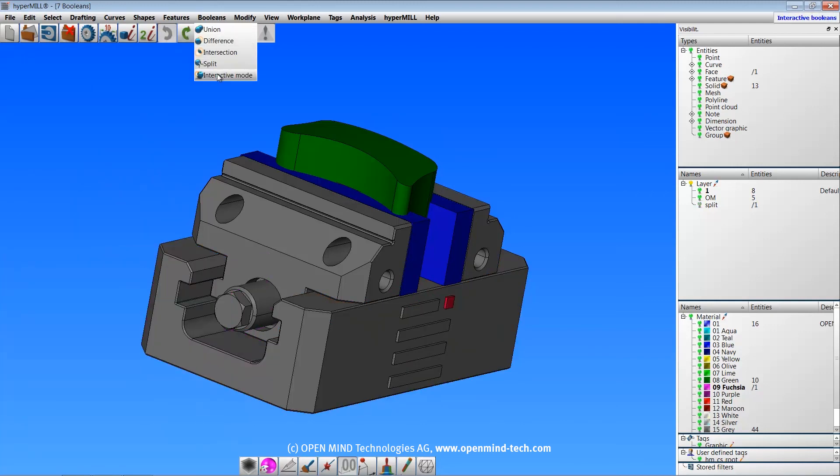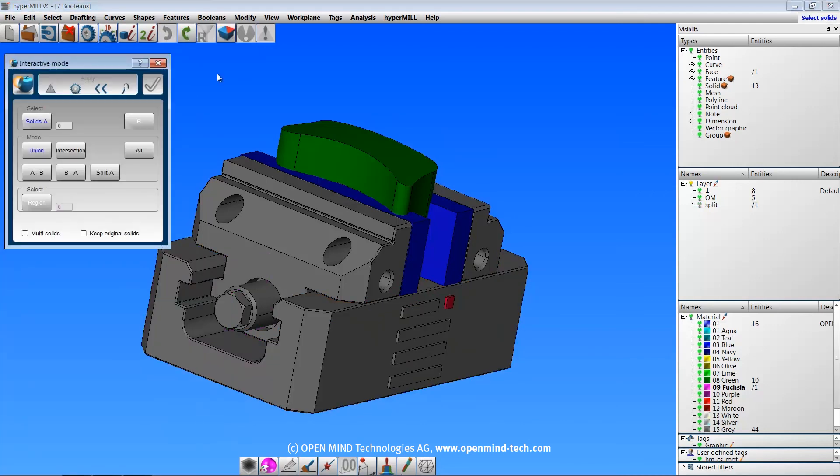And finally we have interactive mode, which allows you to execute any of the Boolean functions in a single dialog.